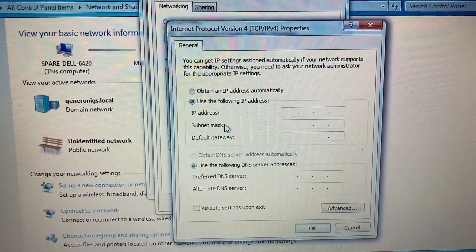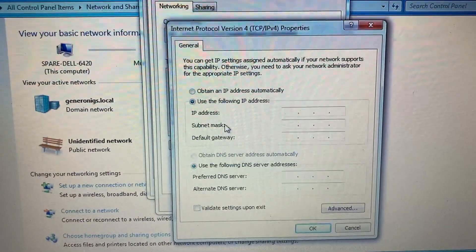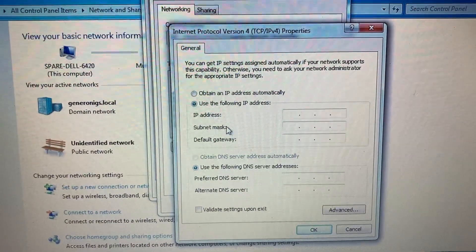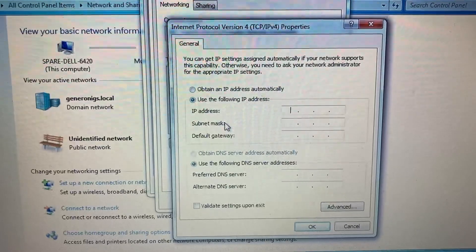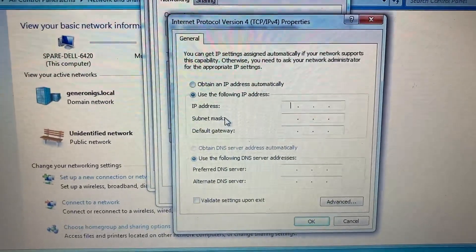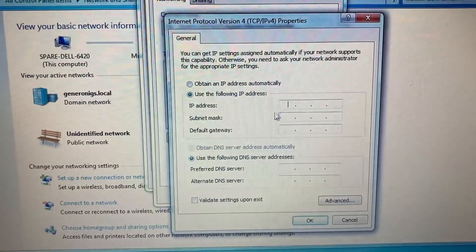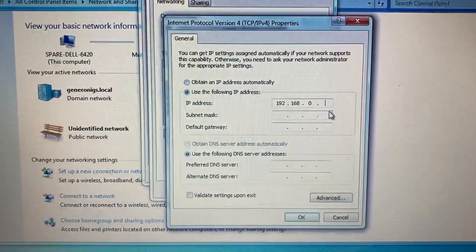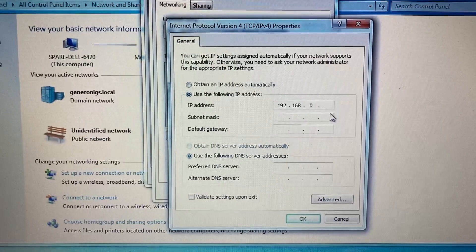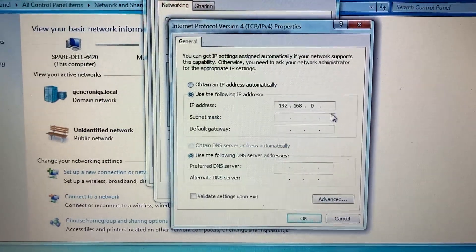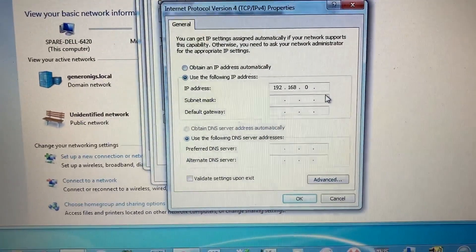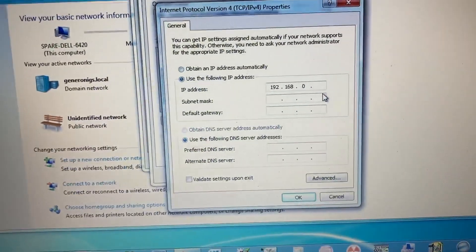The first three numbers of the computer IP address need to be exactly the same as the PLC. Only the last number is different from the PLC.